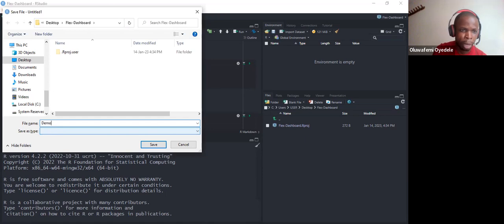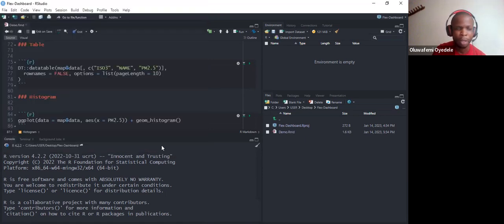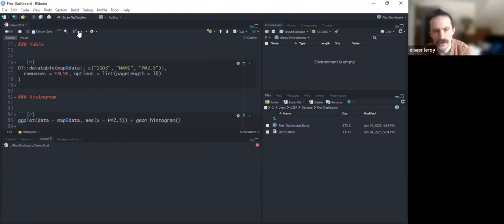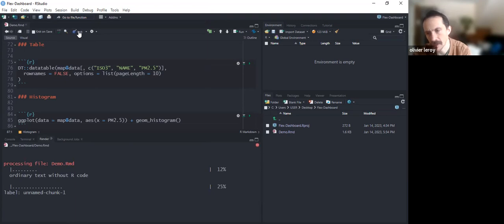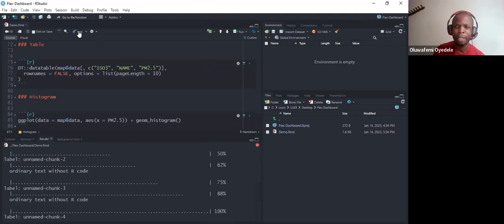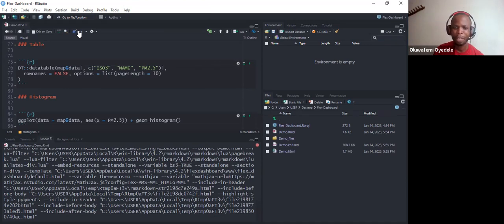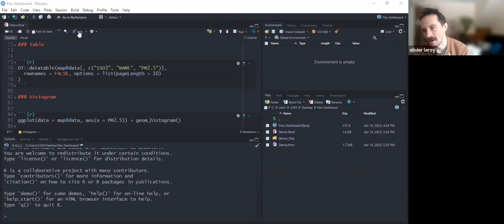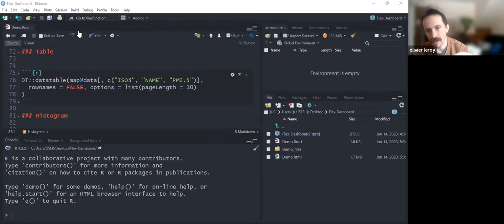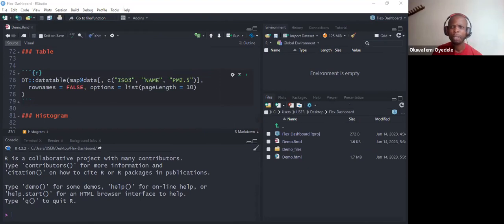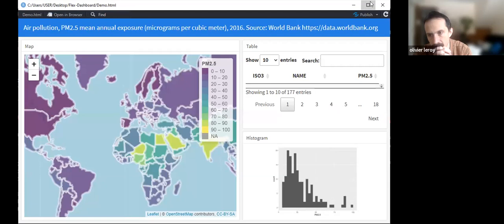We save the file as 'demo' and render it. One participant suggests a time-saving tip: rather than fetching data from the web every time you knit, you could have a separate script that imports the data, saves it as a binary file, and then source that script — so you avoid repeatedly calling the web API on each render.